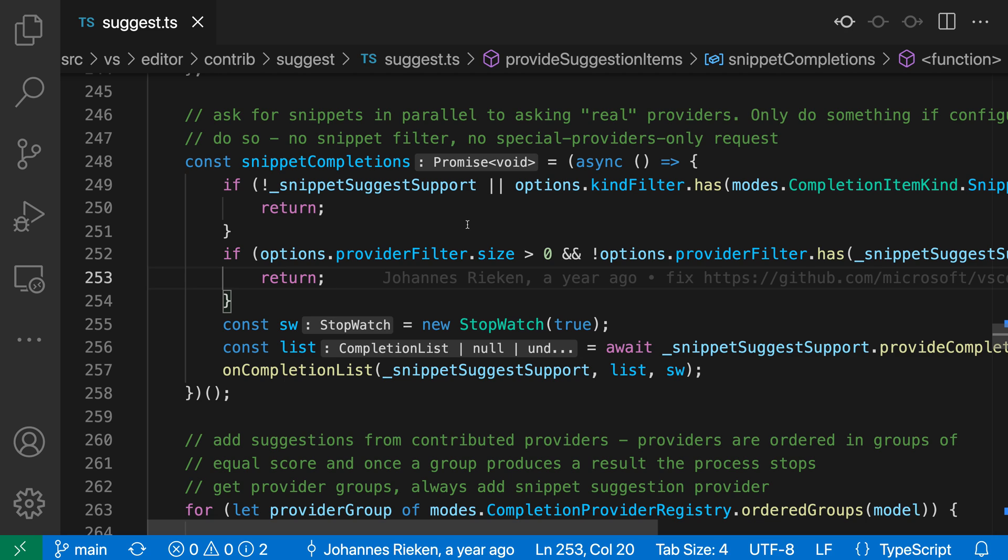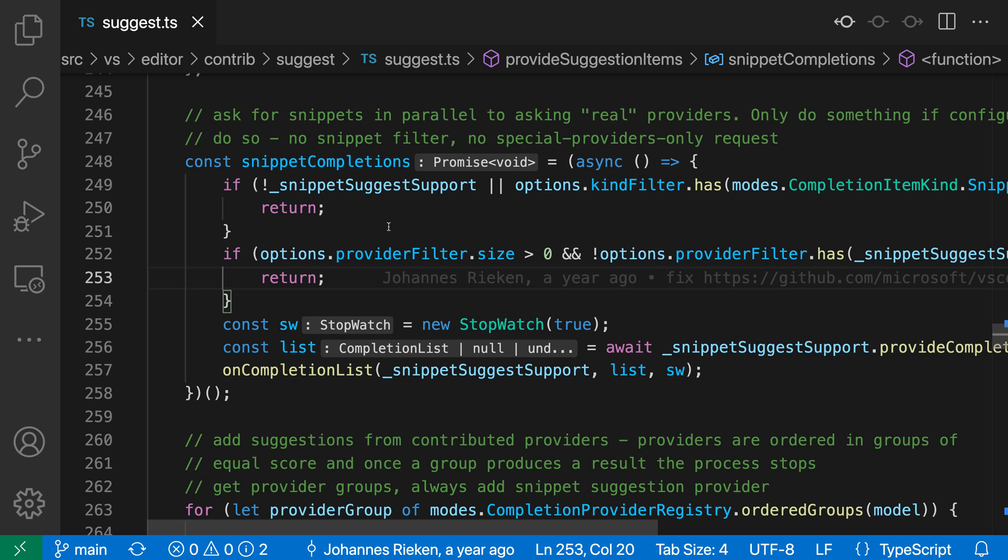Normally, if I wanted to see the type of snippet completions, I could hover over snippet completions and we could see, oh yeah, it's promise void.